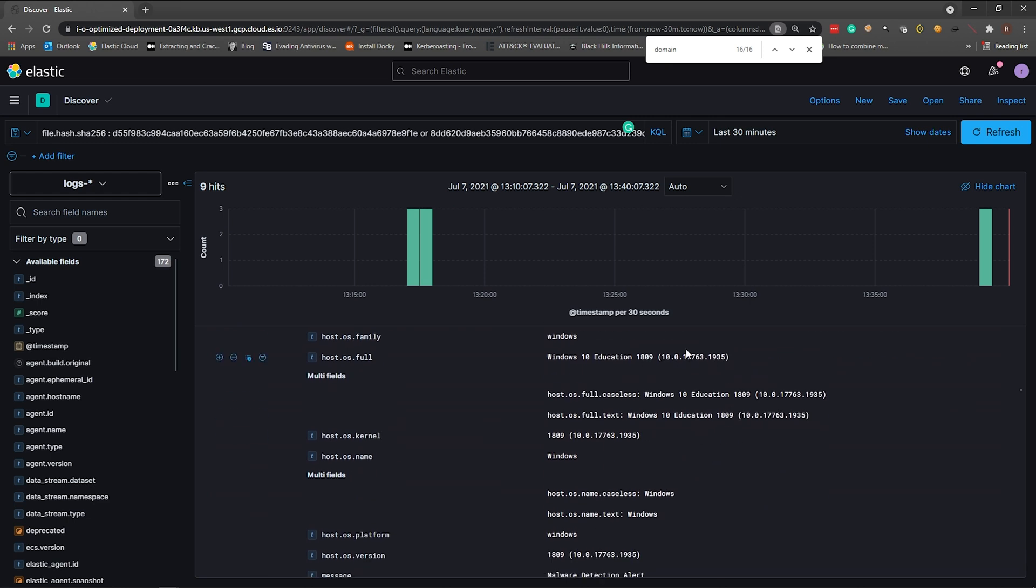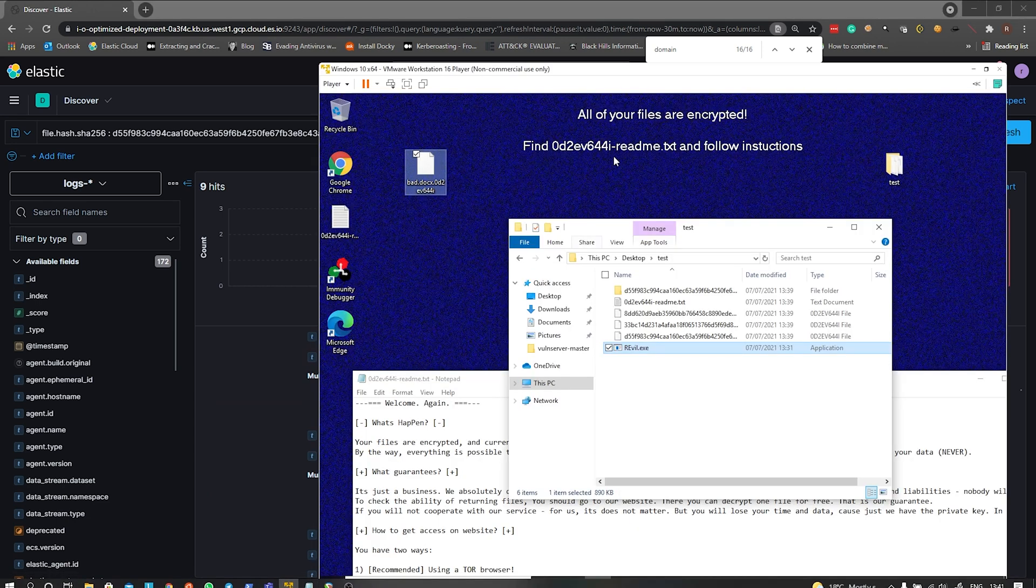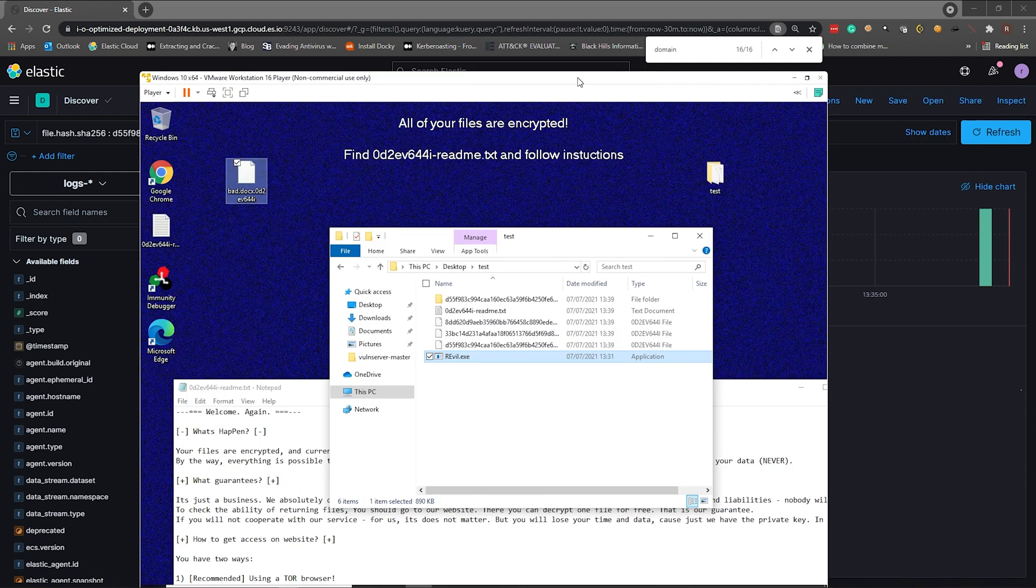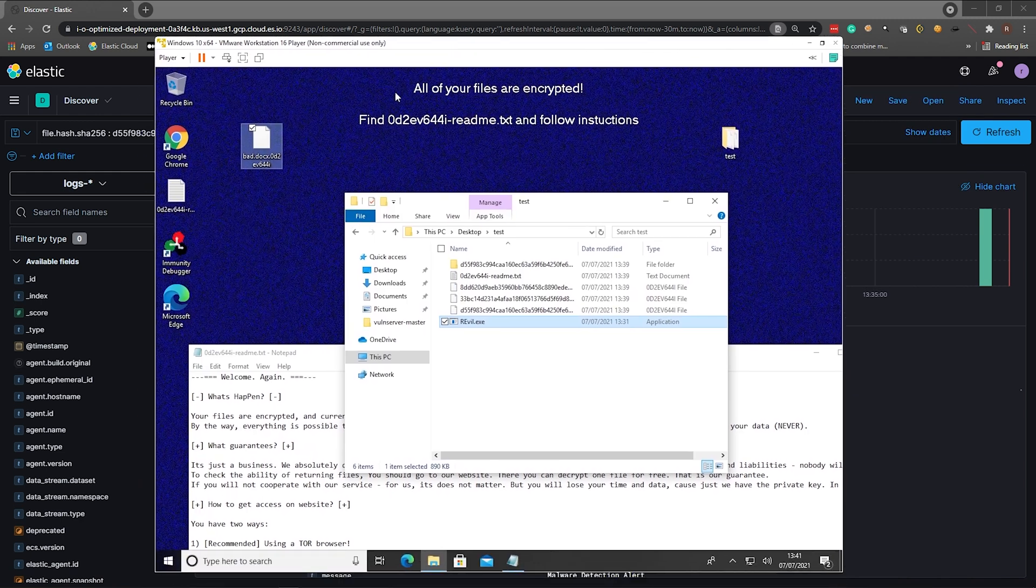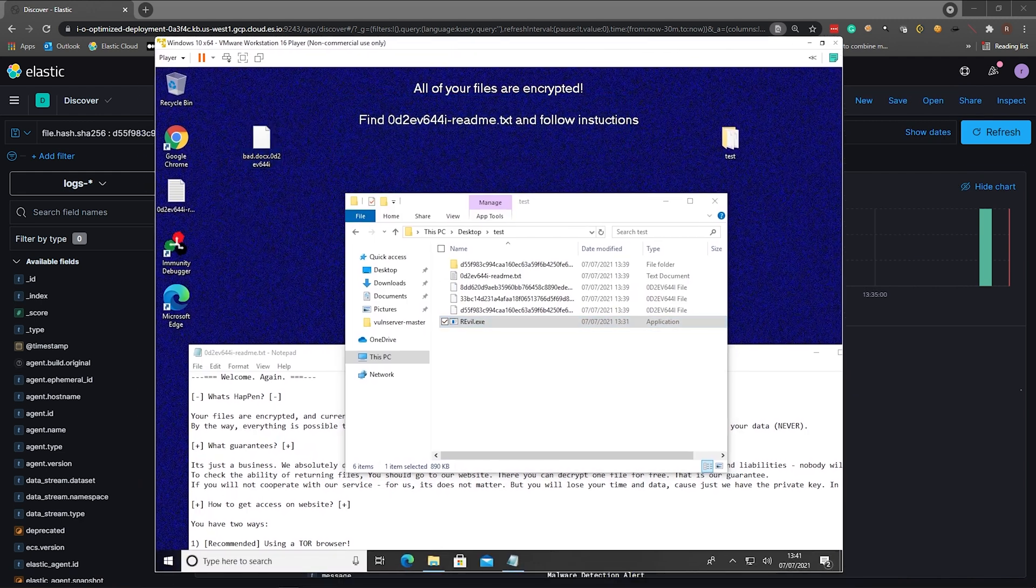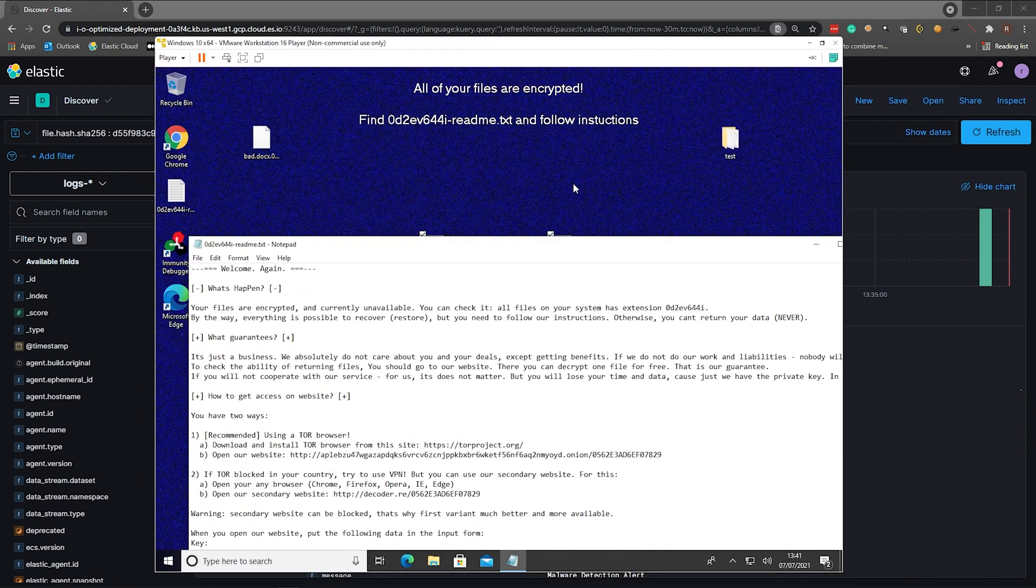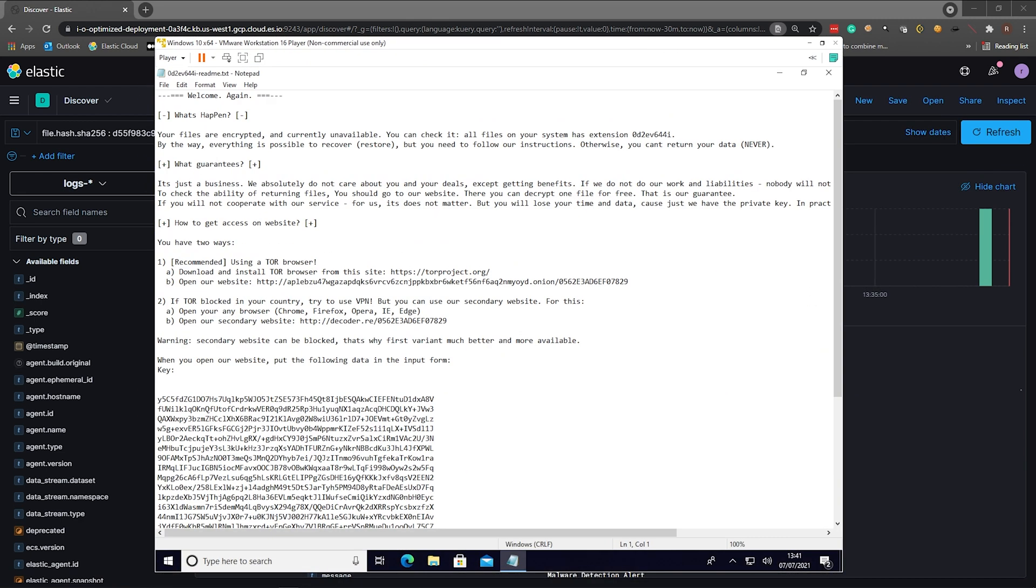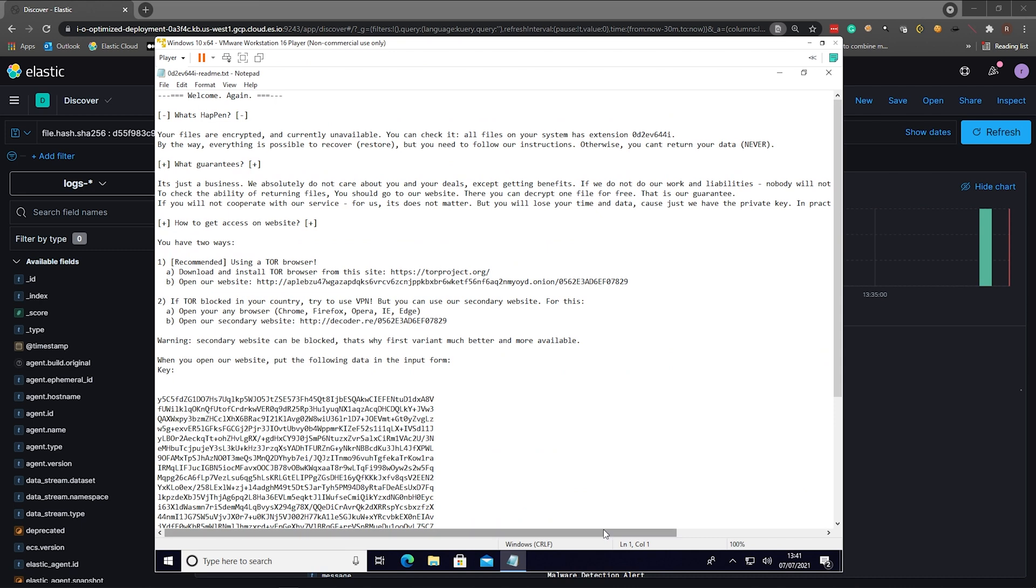Now let's quickly dive into the EDR portion of this just to see exactly what's happened. Let's quickly check up on my virtual machine. Yep, there we go. All of our files are encrypted. This virtual machine is now compromised.